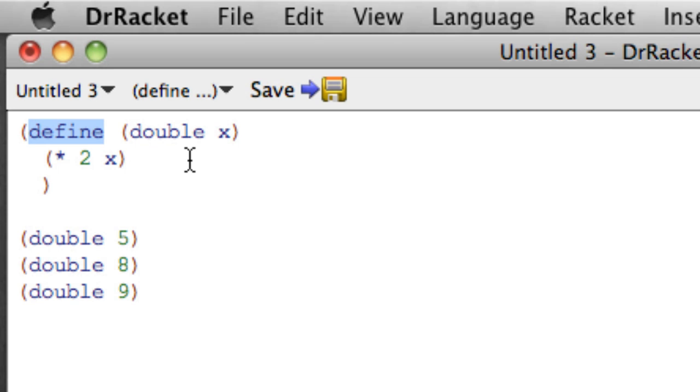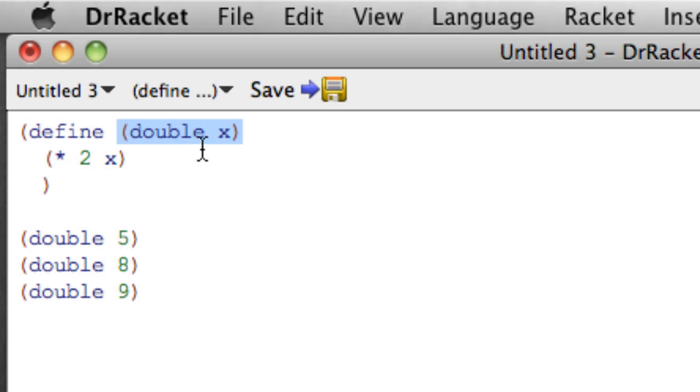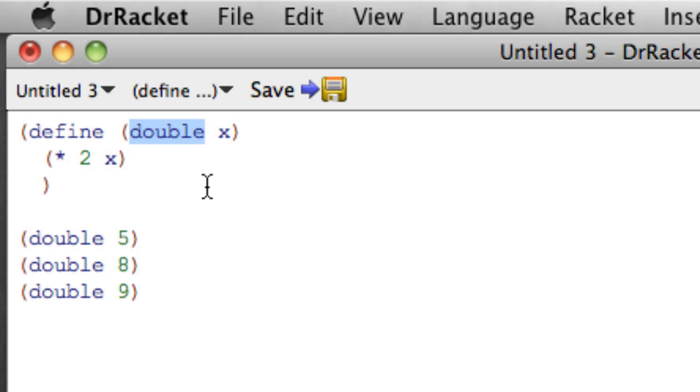So now there's two components that we need. The first is what's called the signature of the function, and it's in parenthesis. We're not calling a function here, but we're showing basically what it would look like if we did call the function. So we have an open parenthesis, then the name of the function, and that's a name we choose. It can be whatever name we like.